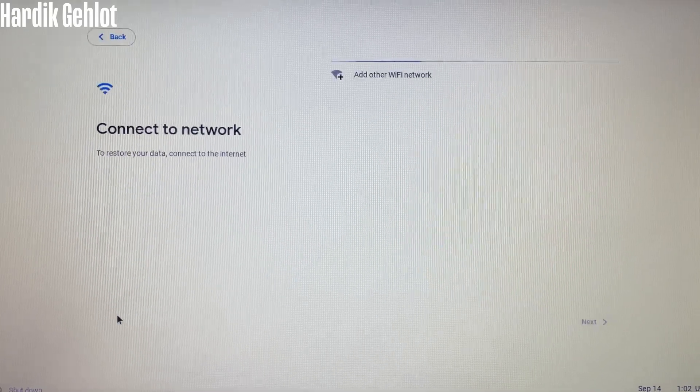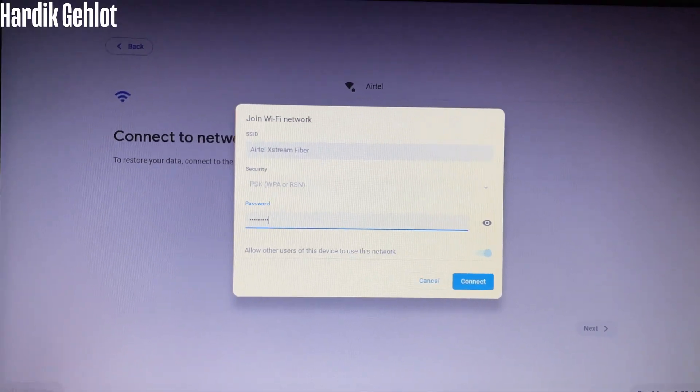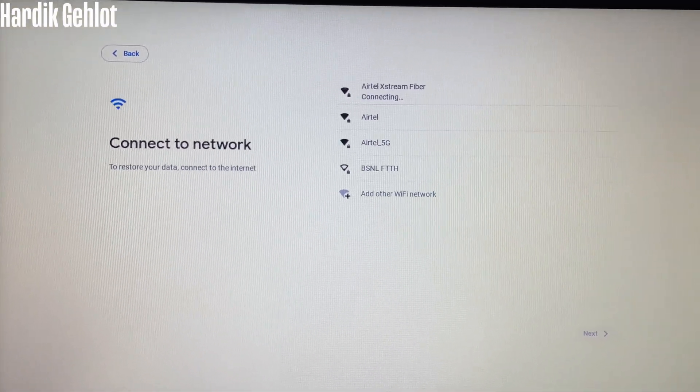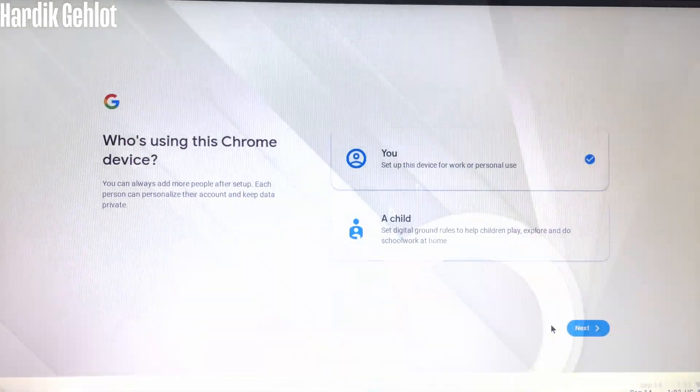Again, click on Get Started and connect to network. Further steps are simple. Just sign in and accept.